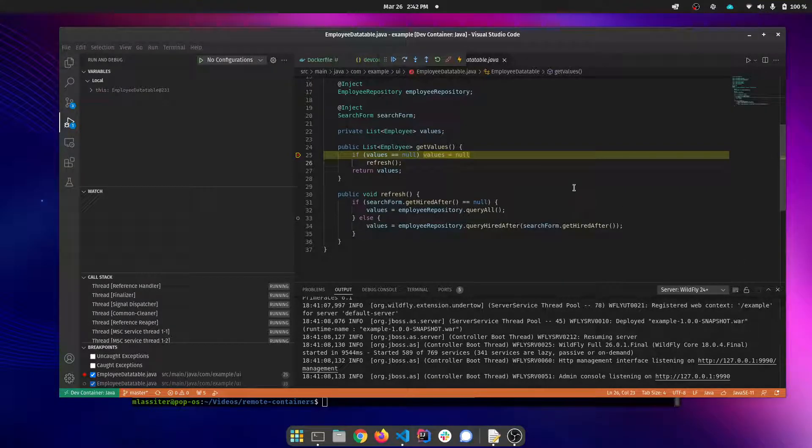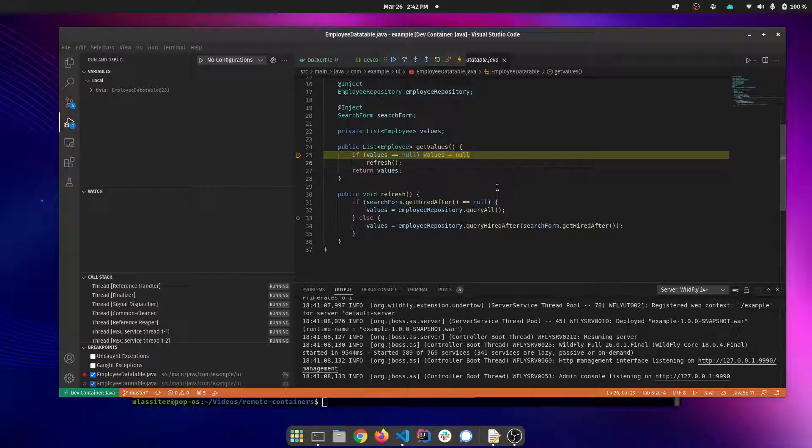So there you have it. We've taken a vanilla project and added a dev container and all the configuration necessary to complete the developer experience.